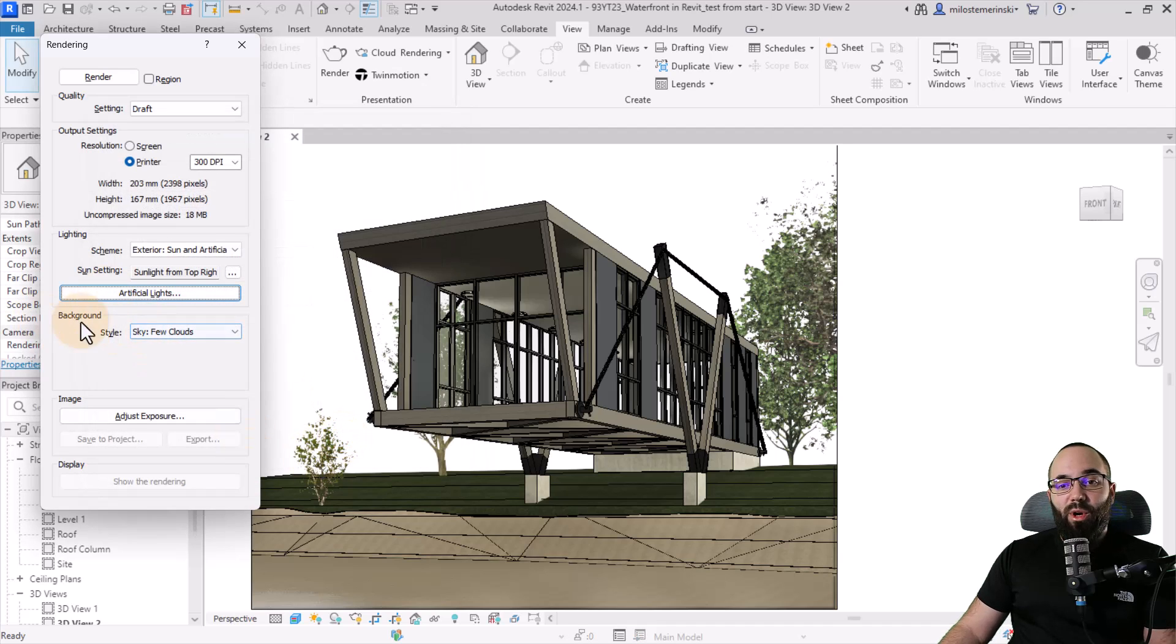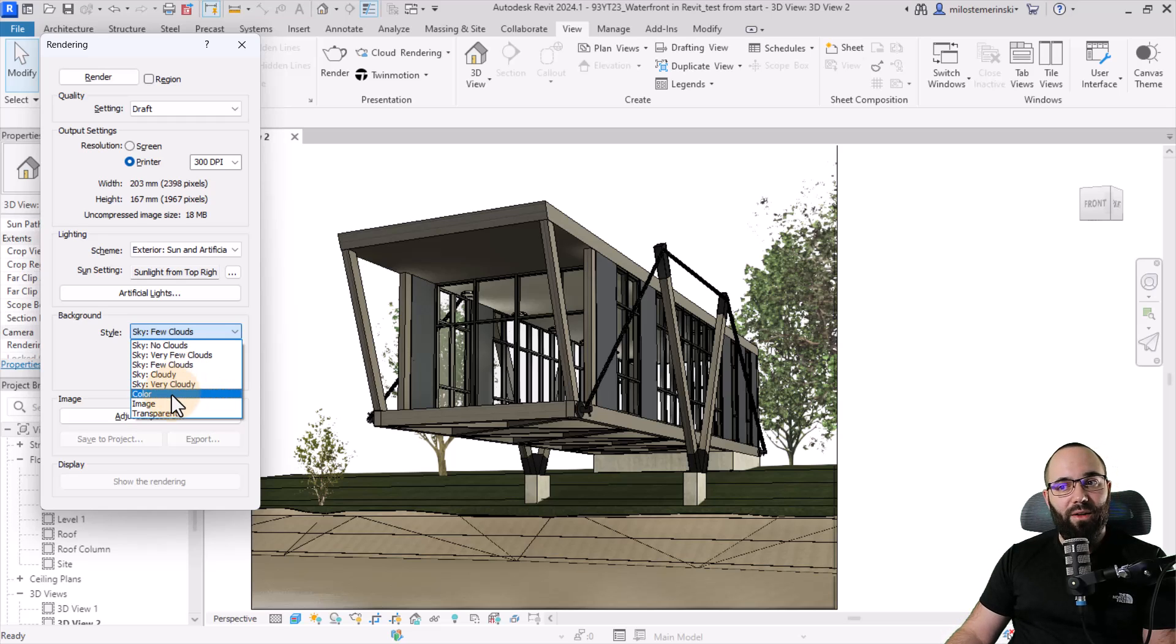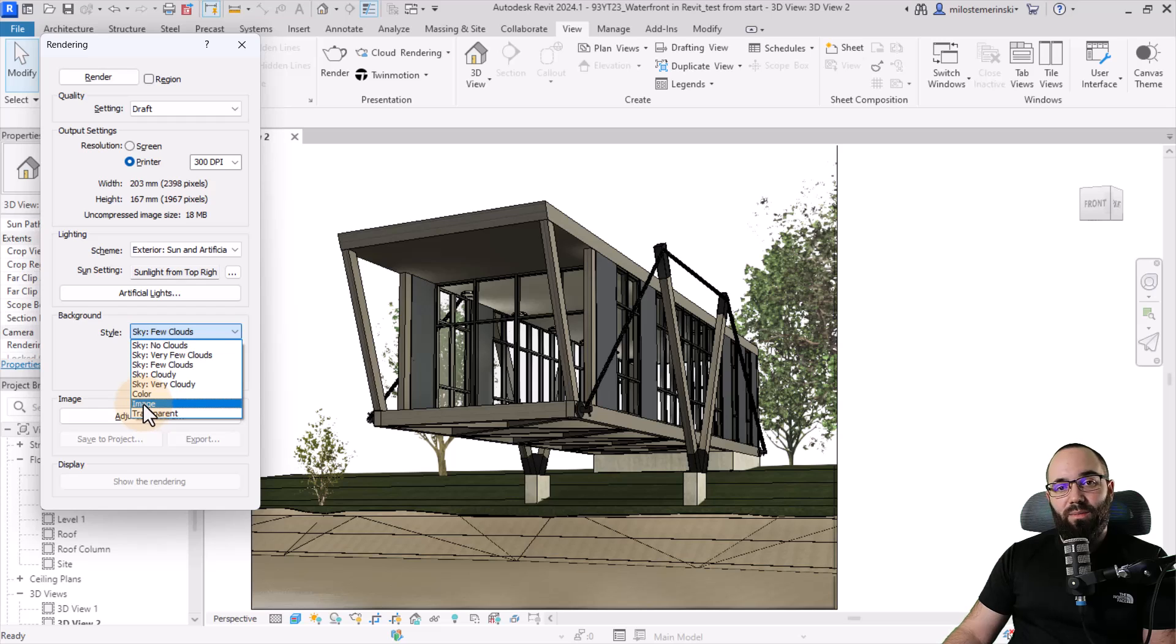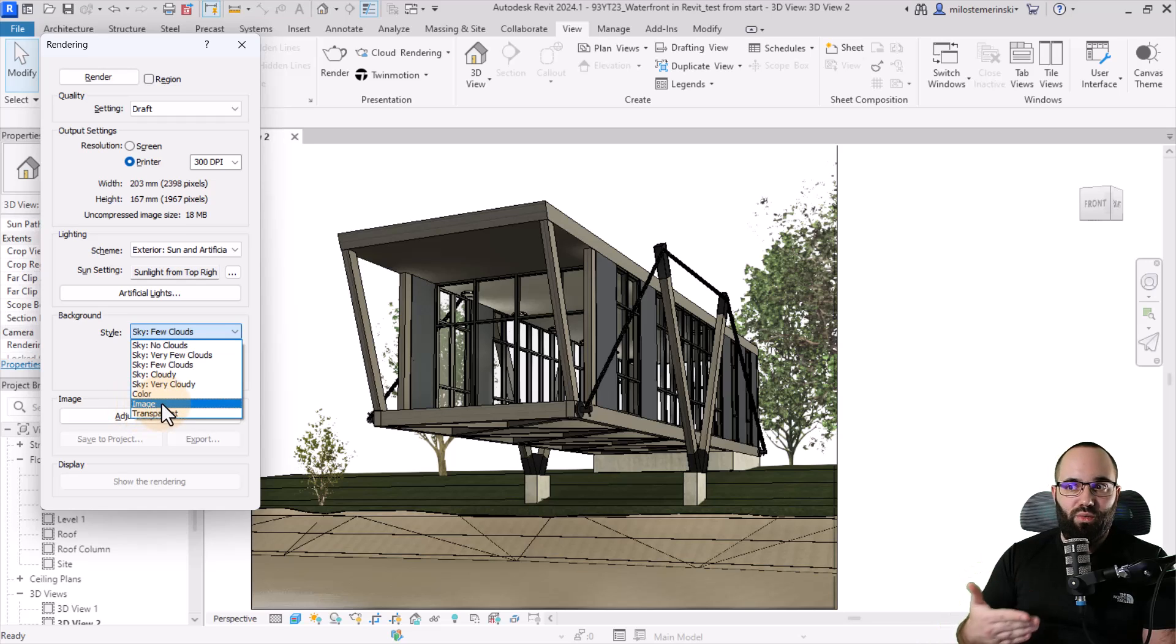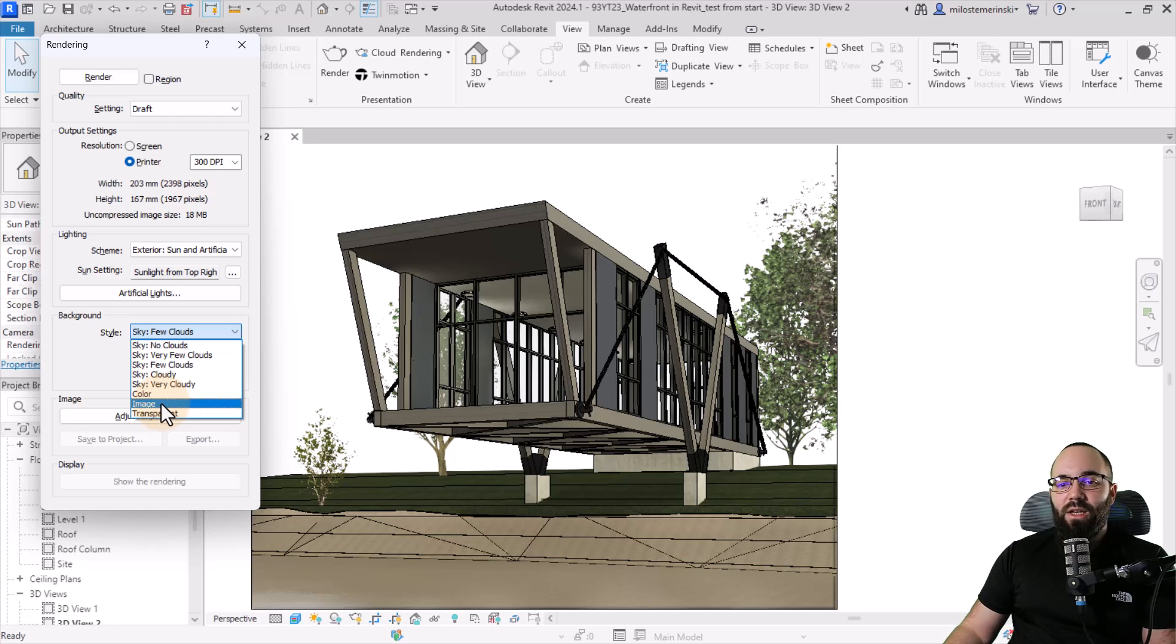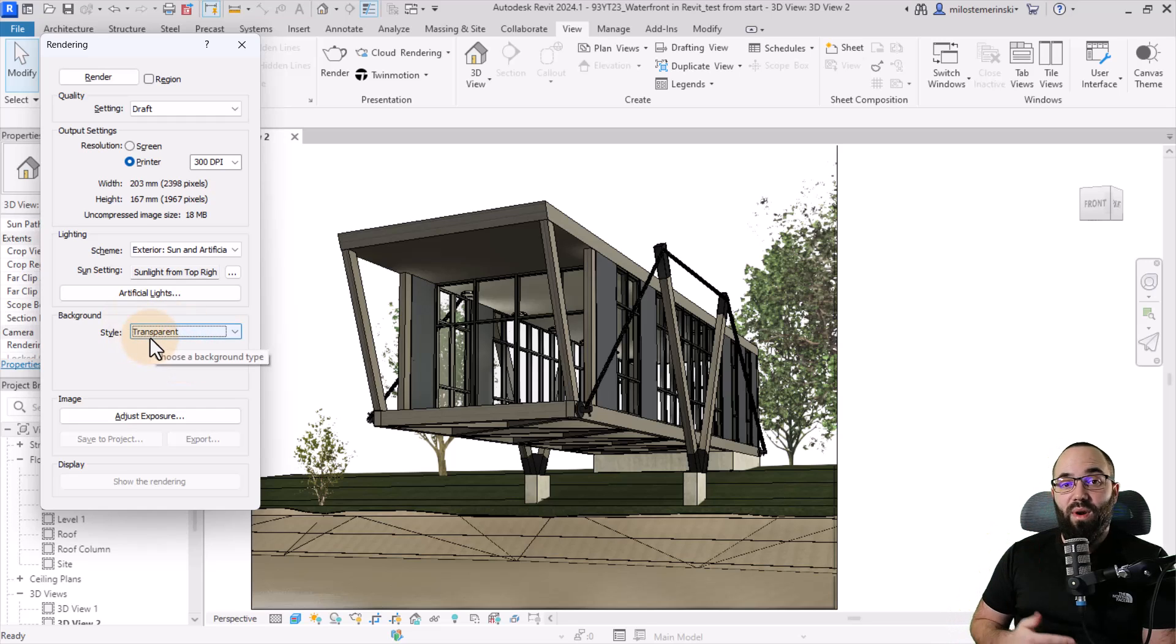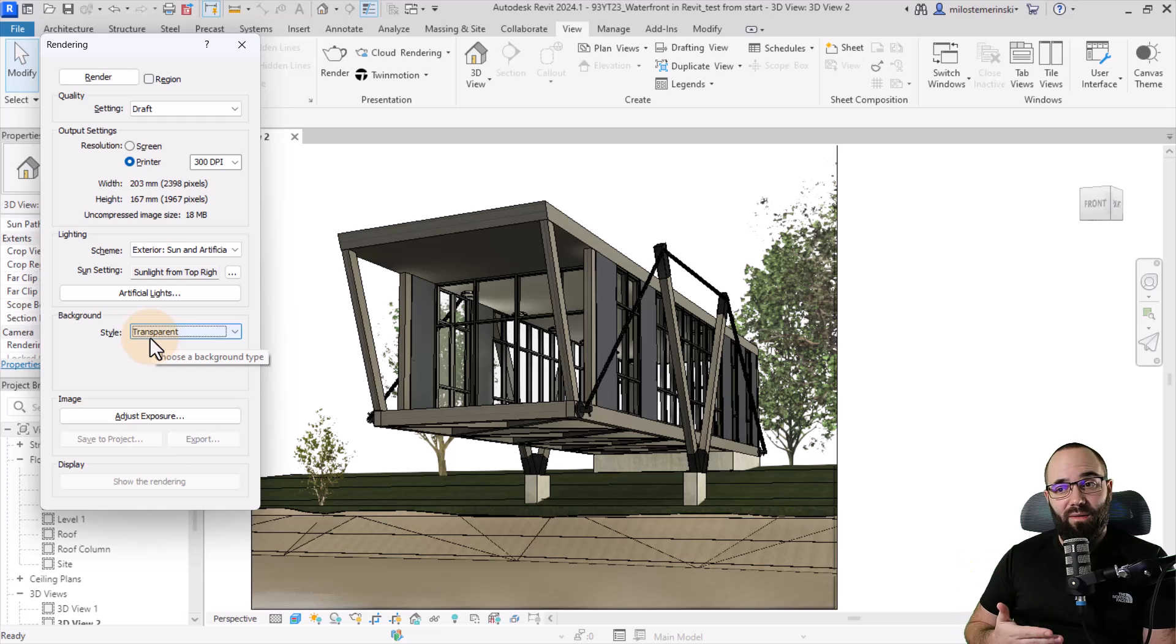Moving forward, we have the background. So here you have some sky options depending on how many clouds you want to see. Then we have color. If you want to have just one color, perhaps you want that. You can add an image. So you perhaps have a sky image or a background image of some sorts. I don't like this just because the way that it integrates that image with the model usually doesn't look very nice. So I prefer the transparent option. So this will create a PNG image with a transparent background. You bring it into Photoshop or some other image processing software, and there you can add a nice background. You don't have to delete the background because it's not there anyways.